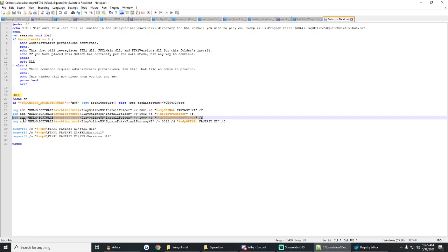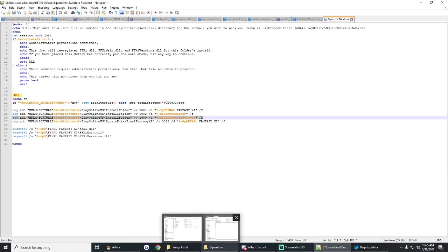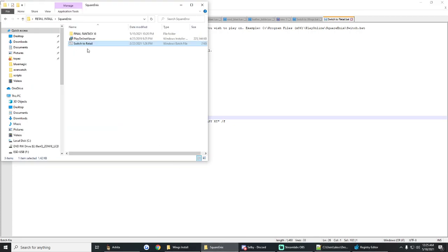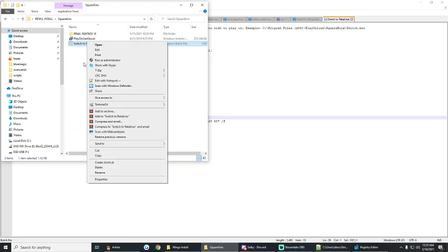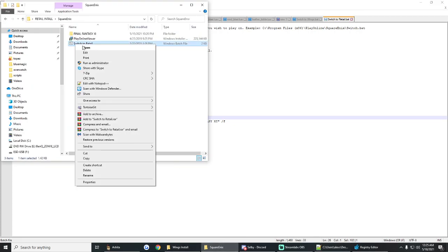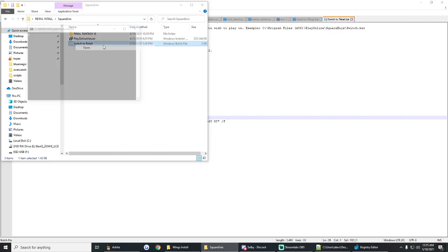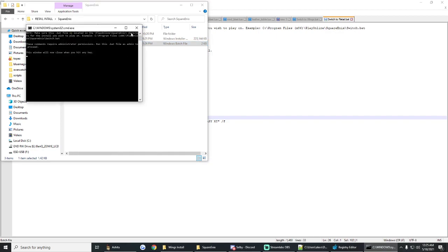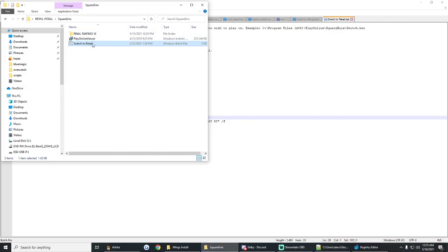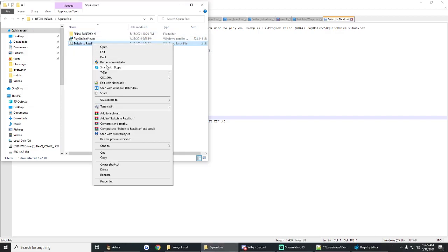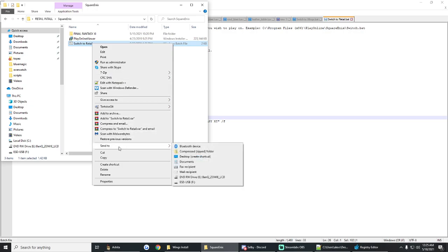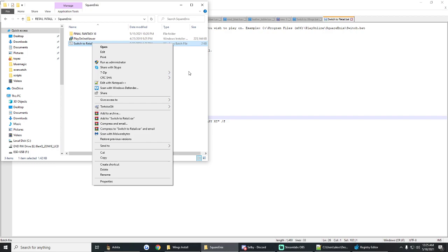So what you're going to want to do if you're doing this with retail is you can open this source code up in pretty much any text editor. You can even go so far as to use the basic notepad if you want to. You know what, I'll even do that for the sake of just showing you guys. Although it's not going to let me just open it with... well, that's annoying.